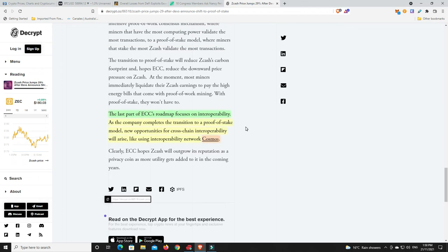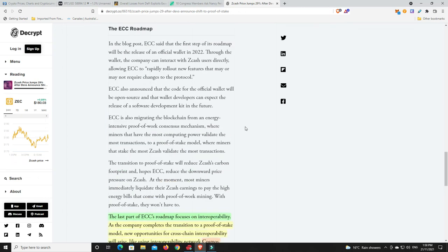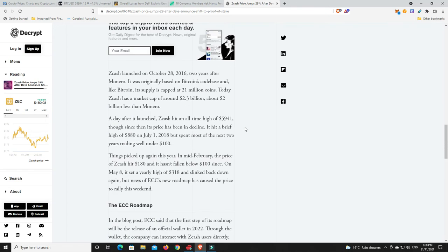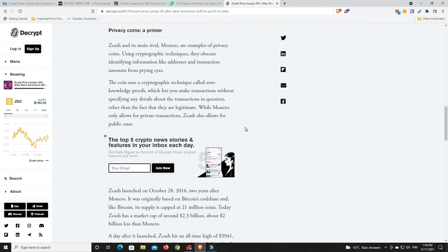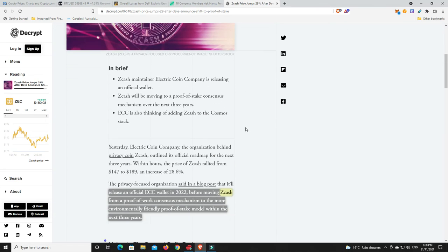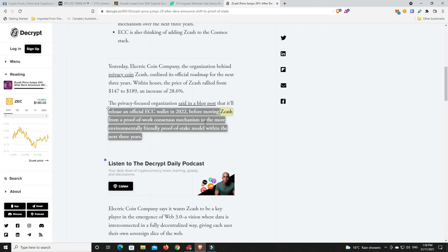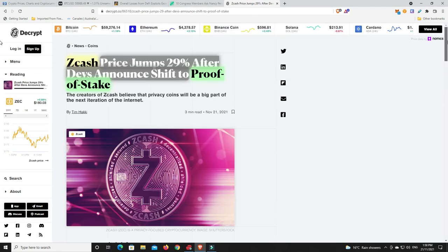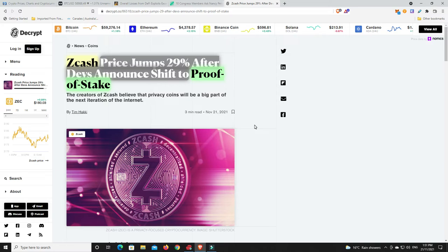As the company completes the transition to a proof of stake model, new opportunities for cross-chain interoperability will arise, like using interoperability network Cosmos. So the atom token, so there you go. Interoperability, it really will be the thing. And again, I think a lot of coins will move away from proof of work and go towards proof of stake. It's just a much friendlier sort of space. And again, with all the environmental things going on, it just makes me wonder. And I'd love to know your thoughts down below, do you think Bitcoin would ever move to a proof of stake or will they simply just stay at proof of work?